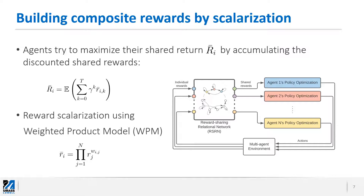Just like any typical reinforcement learning approach, agents try to maximize their return. But in this case, agents try to maximize their composite shared return, which is calculated by accumulating the discounted shared reward. The shared reward is calculated through a scalarization of individual rewards according to the RSRN — specifically using a weighted product model. This diagram shows what we are essentially doing: a multi-agent environment takes actions from agent policies and outputs individual rewards, which go through the reward sharing relational network to produce shared rewards fed into the agents' policy optimizers.